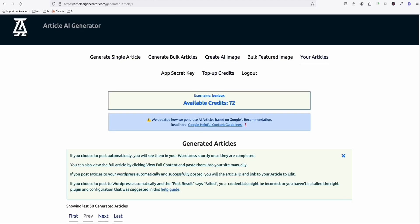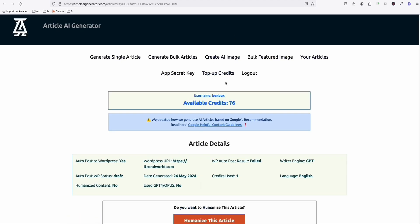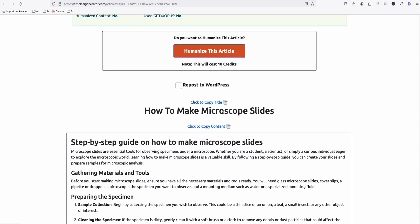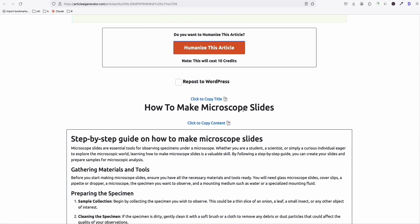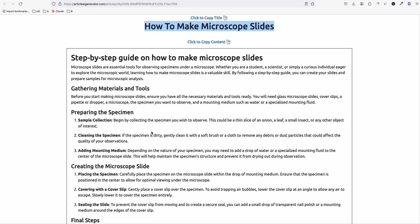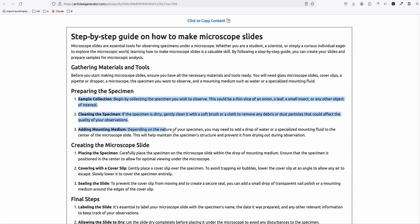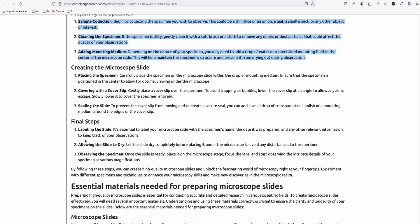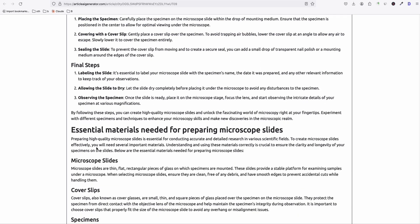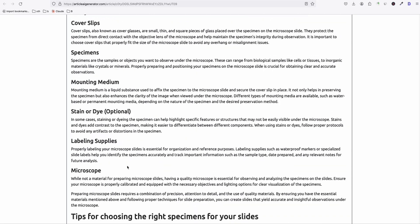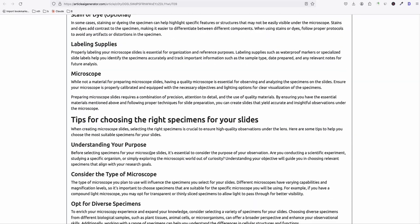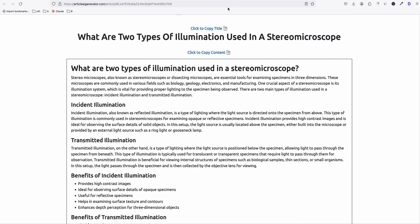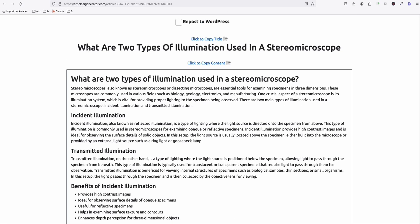Now, as you can see, some of the key articles that we generated earlier. So look at this, how to make microscope slides. So this is a really great article. If you have a niche website talking about everything about microscope. So look at the way it created the articles. It's really nice. And it's not a crappy article that you can just generate from somewhere else. It's well-formatted, SEO-friendly.